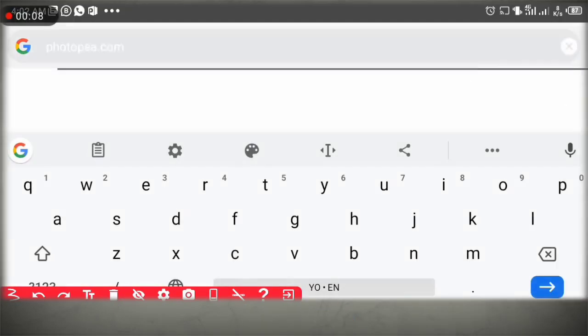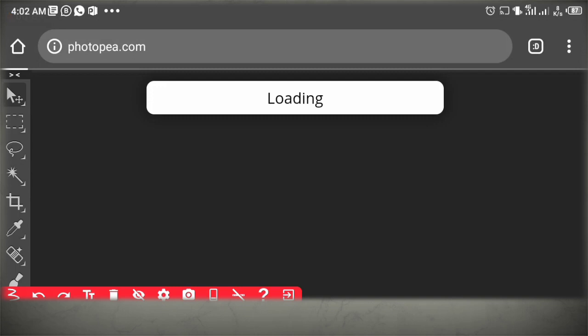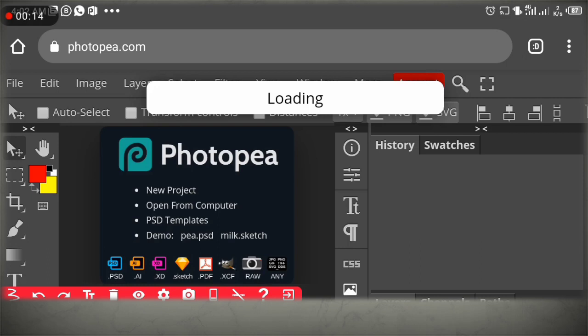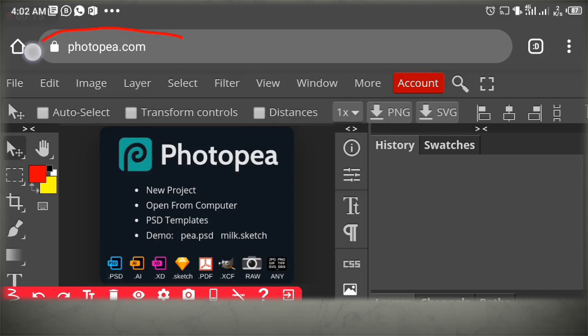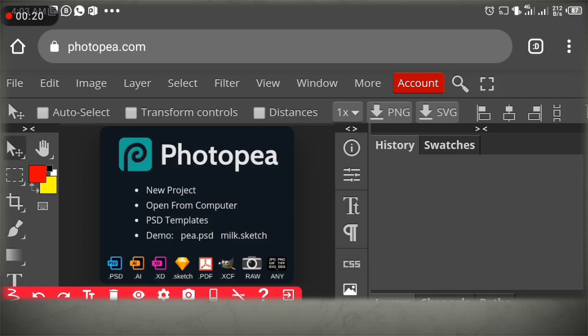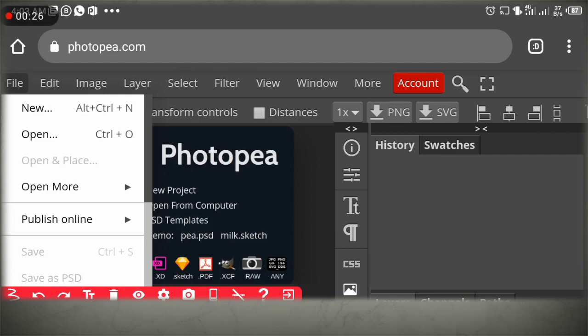The first thing you do is come directly to Chrome browser, then type www.photopea.com. Wait for it to load — now it's downloaded. You can see photopea.com, then come directly to your file on the left-hand side.